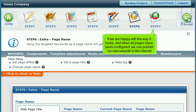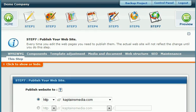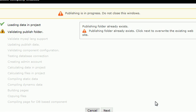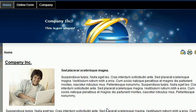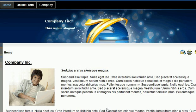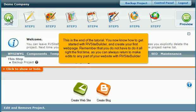If we are happy with the way it looks, and when all pages have been configured, we can publish our new website to the internet. The published site will open in a new tab. This is the end of the tutorial. You now know how to get started with RV Site Builder and create your first web page.